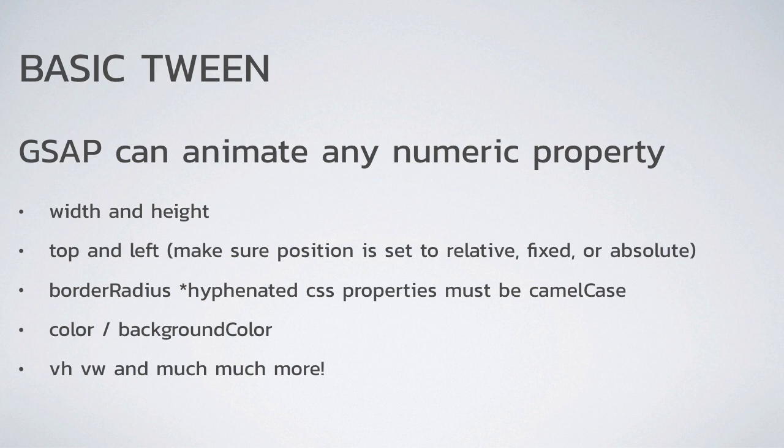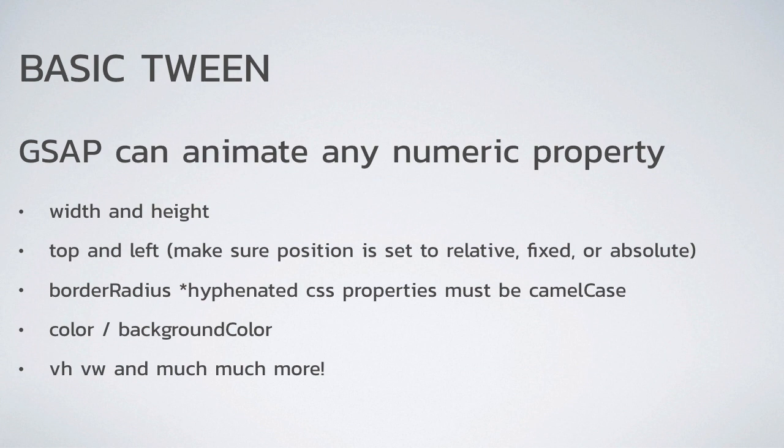So you can do width and height. You can do top and left. A little note there though, is that in order to animate the top and left, you must make sure that the position in CSS is set to relative, fixed, or absolute, or else those values aren't going to be applied or do anything. Property like border radius, which is normally hyphenated, needs to be camel case. The same thing would go for background color. Gsap is extremely capable of animating a multitude of color values, whether they be hex colors, RGB, HSLA, and more and more and more. You can also do viewport height and viewport width. And again, pretty much anything you can throw at it.